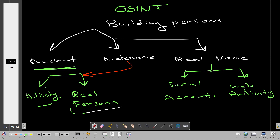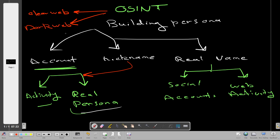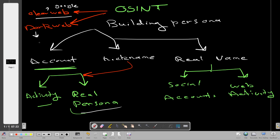OSINT information can be found either from the clear web or the dark web. The clear web is anything you can find using search engines — these are publicly available sources and everything is legal. In the dark web, you'll need special software to access websites and forums. Both are valid OSINT sources.